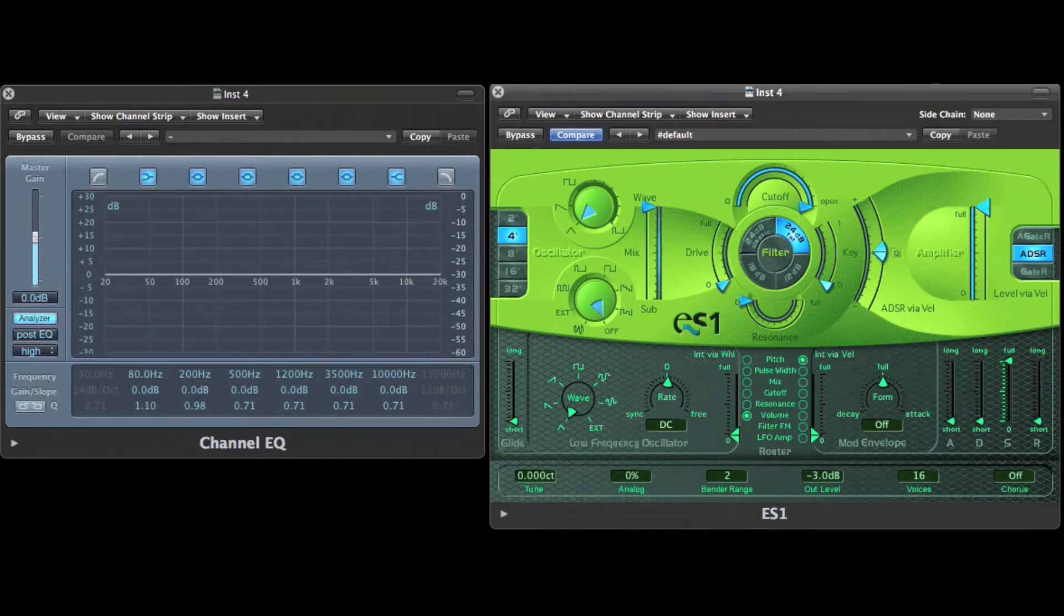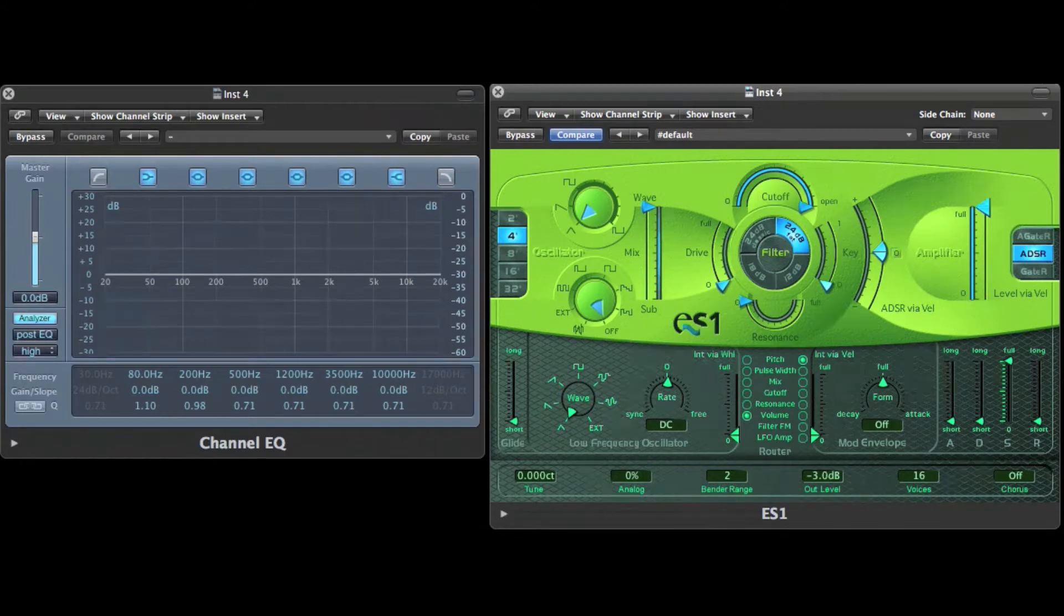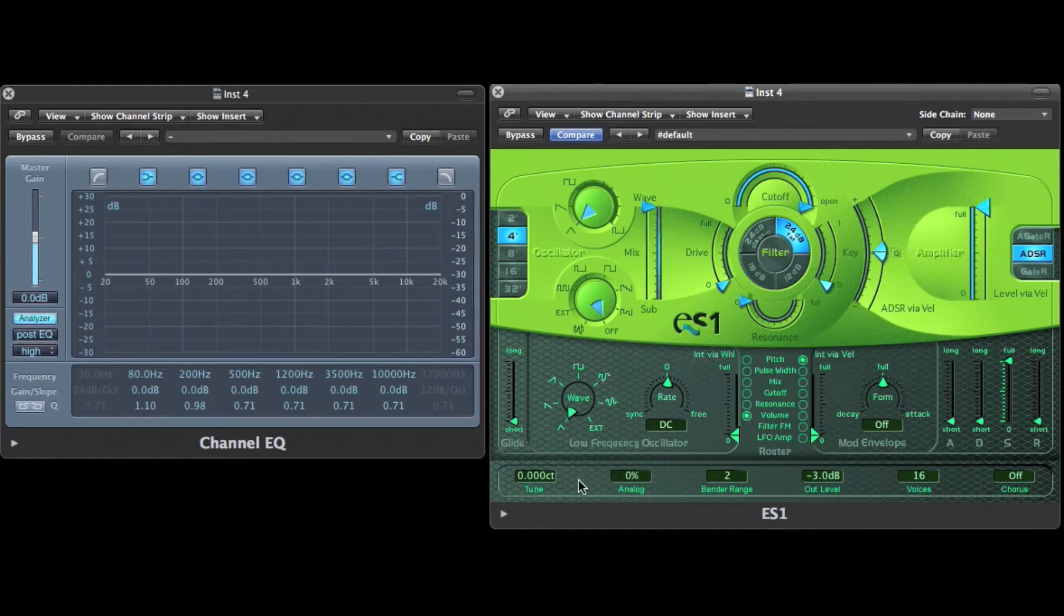This is ES1 and it's the simplest synthesizer in Logic Pro. There's the oscillator section, the filter section, the amplifier section, the LFO section and the envelope section.